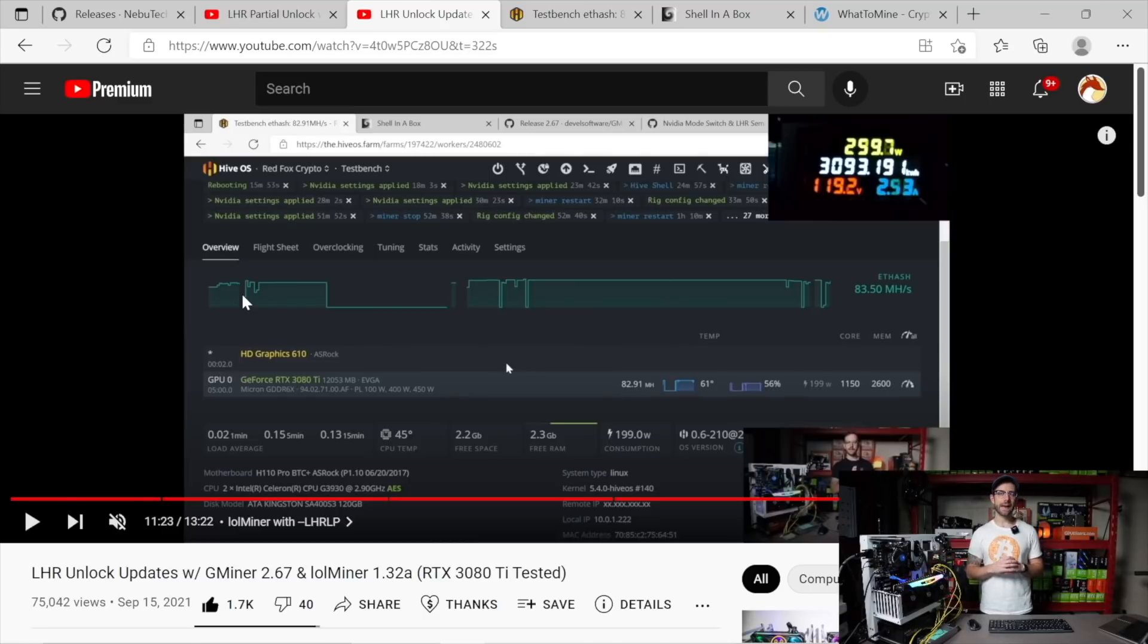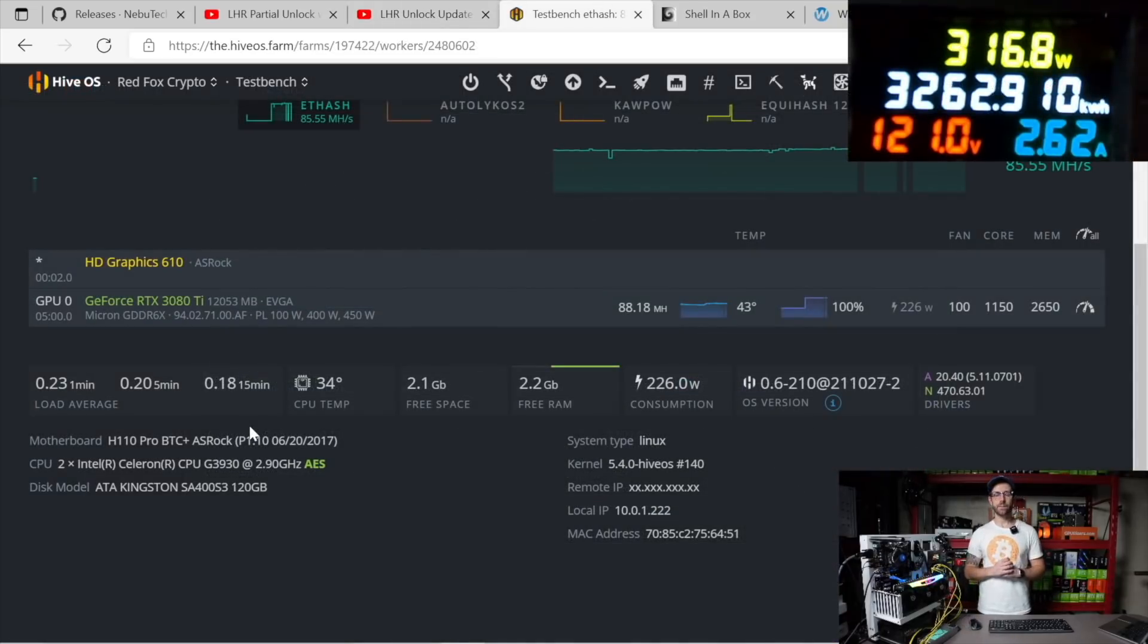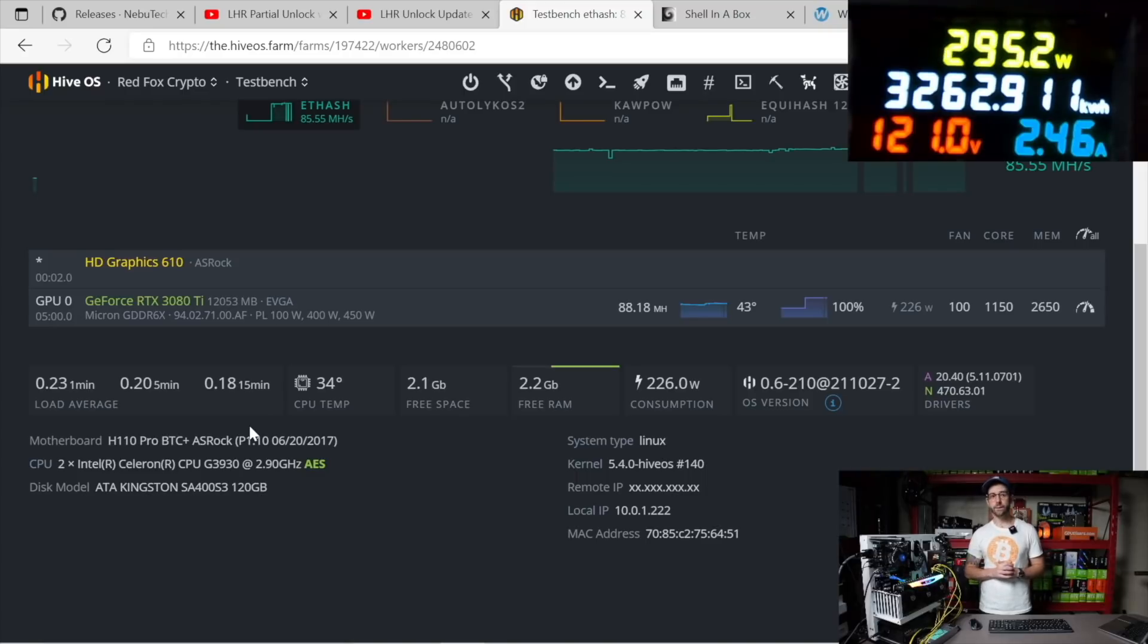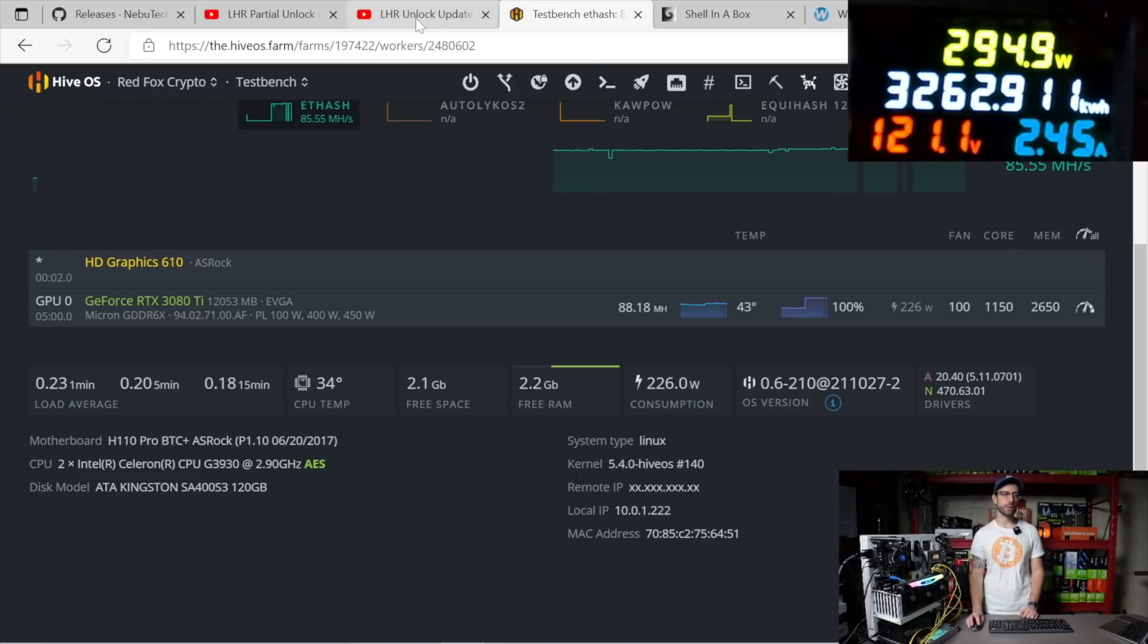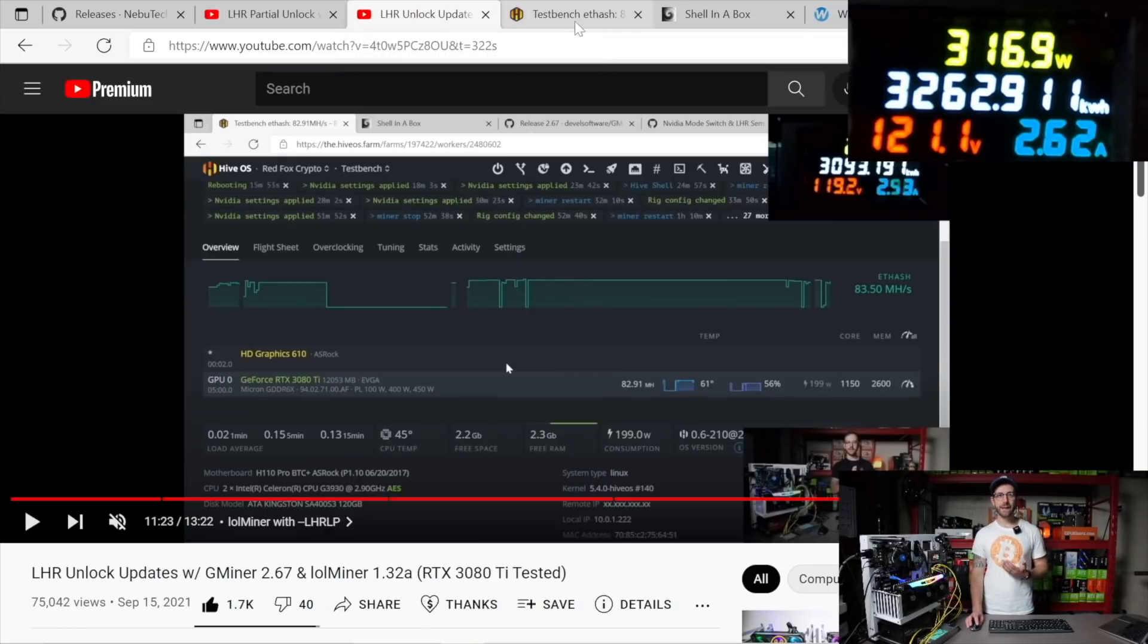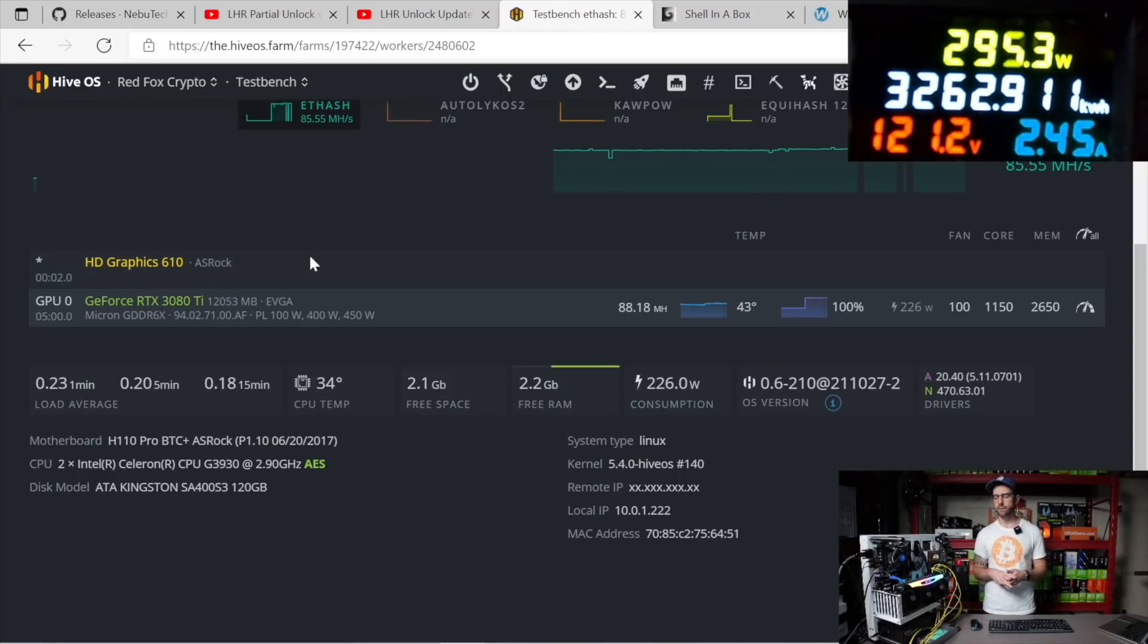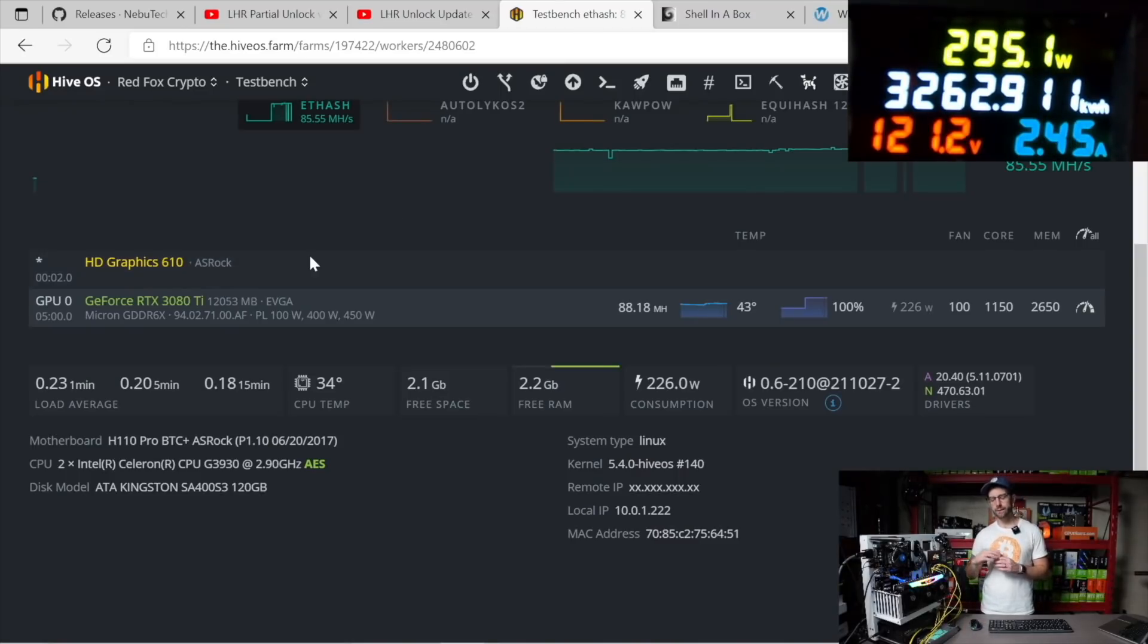So that leads us to now. Let's take a look at how we are doing right now. All right, so there it is - you can see it on your screen here, we're hitting 88 megahash now on this 3080 Ti. If we look back, we are up 5 megahash from where we were before with LolMiner and GMiner. A really great improvement and continuing to progress in the right direction.